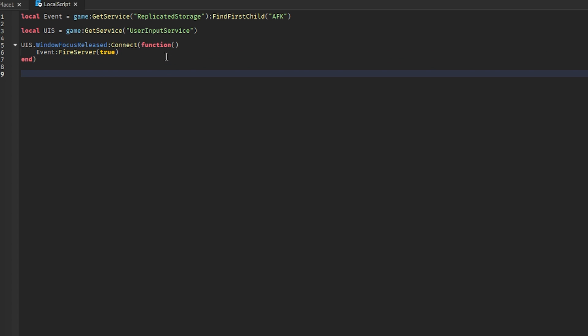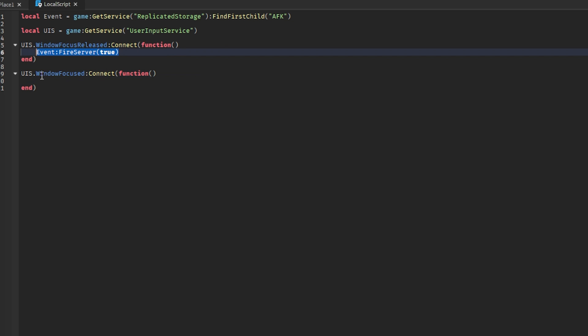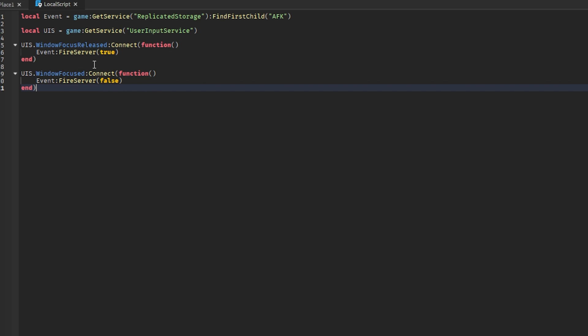Then again, user input service dot window focused connect function. We can just copy this, but this time we'll make it false so we know when the user is inside of this window, so it resets the character back to normal.